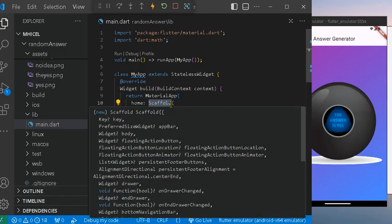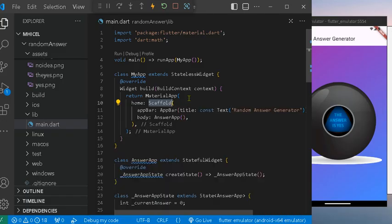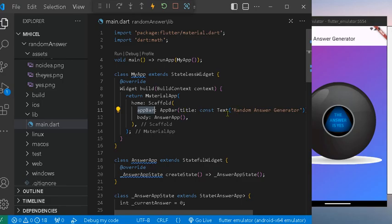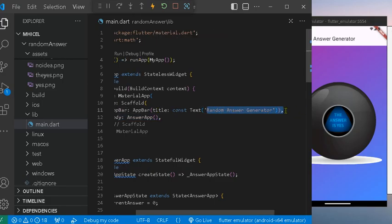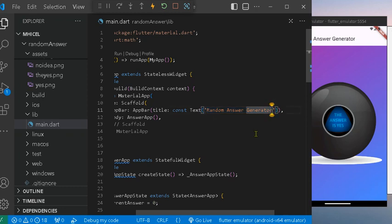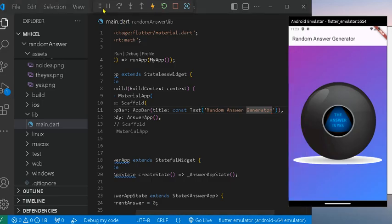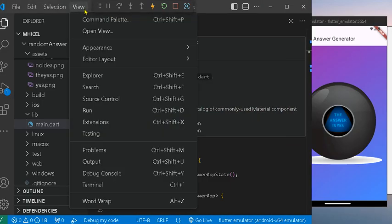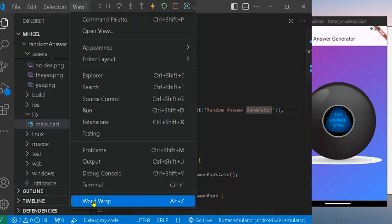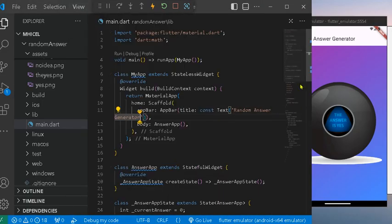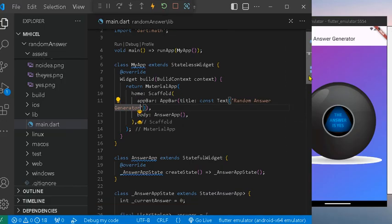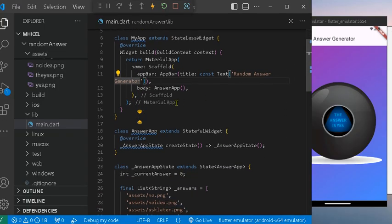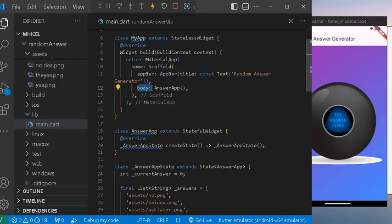In the build function we have the MaterialApp, and within the MaterialApp we also have the Scaffold. Scaffold provides structure to our screen. We have the app bar and the title of our app that will display on the app bar, which we call the Answer Generator. And the body is where to add the content.